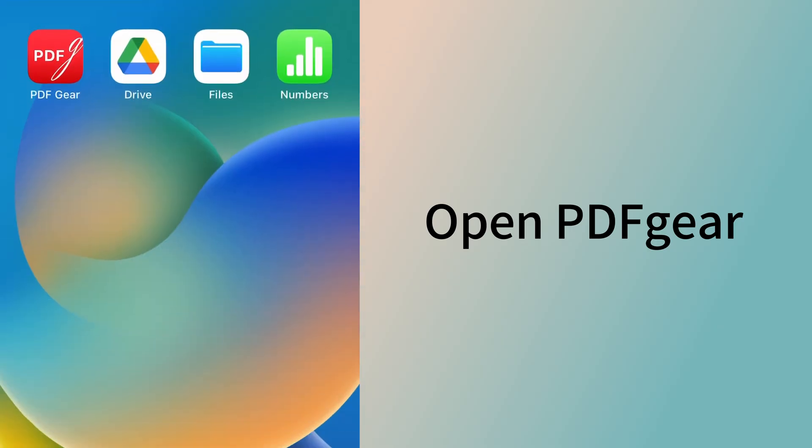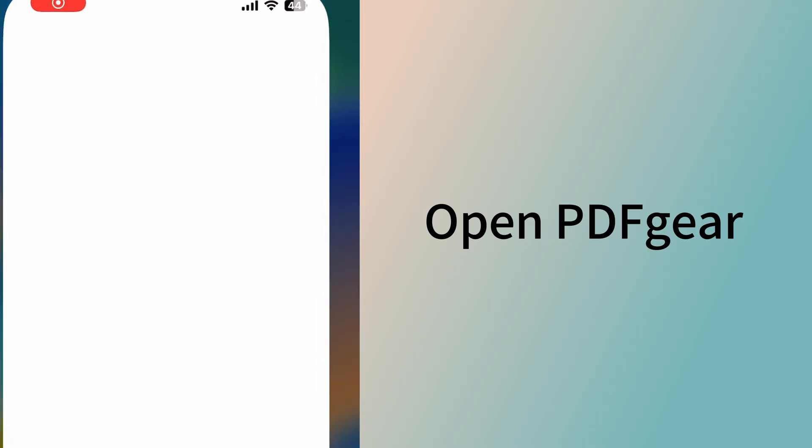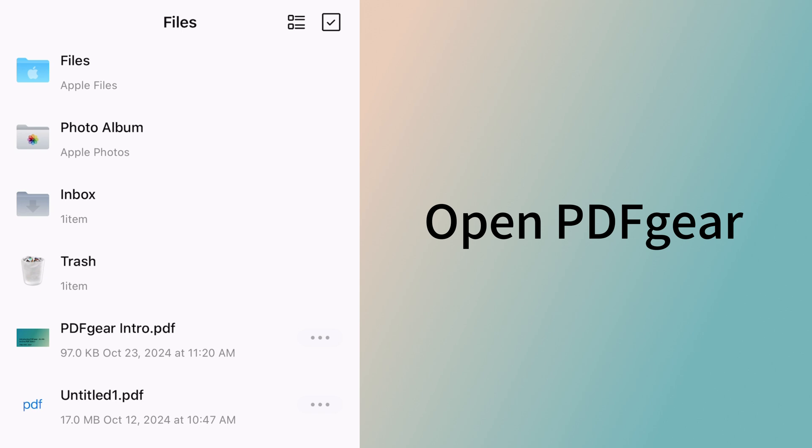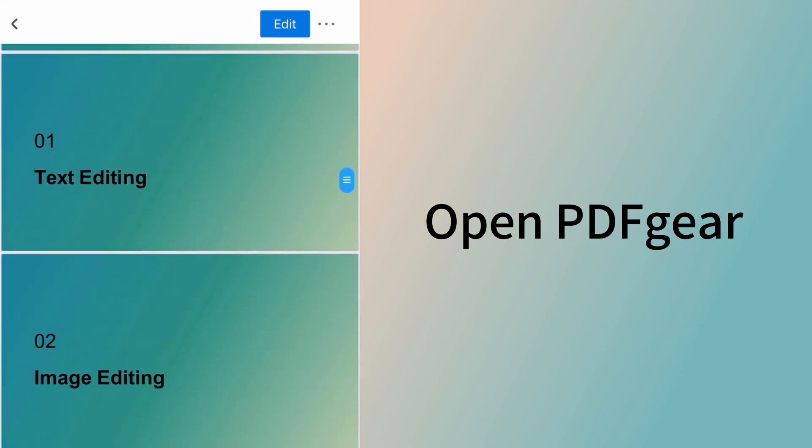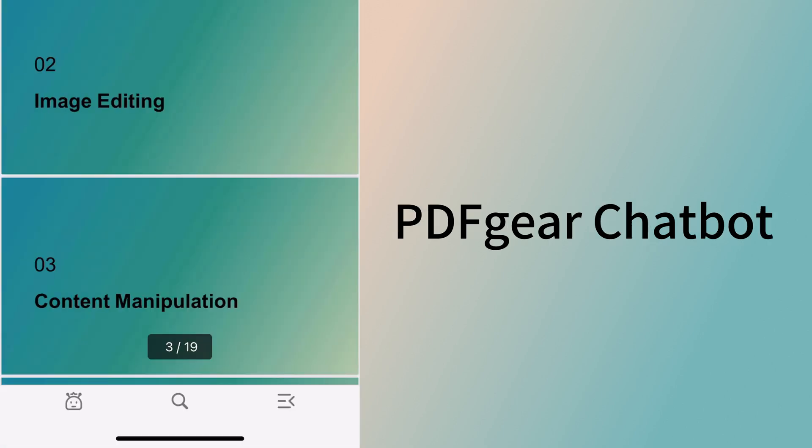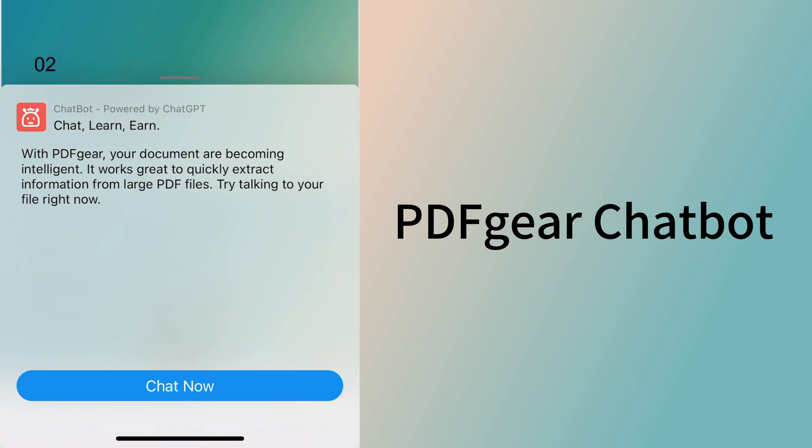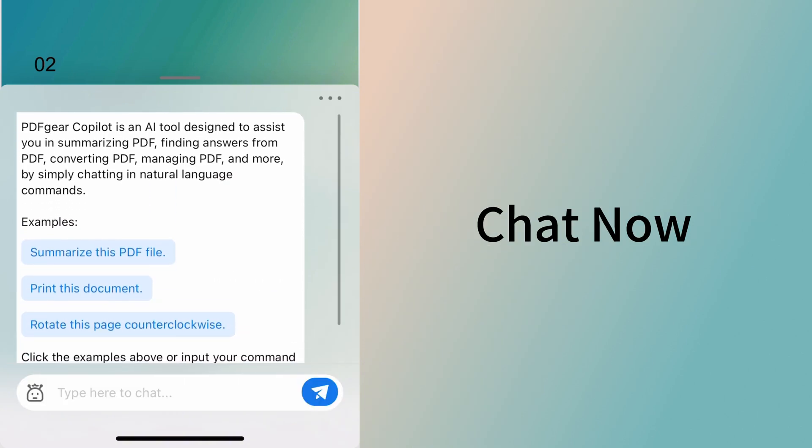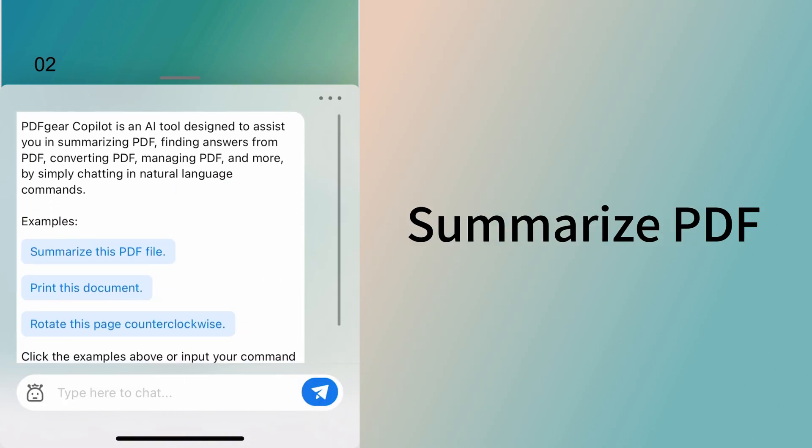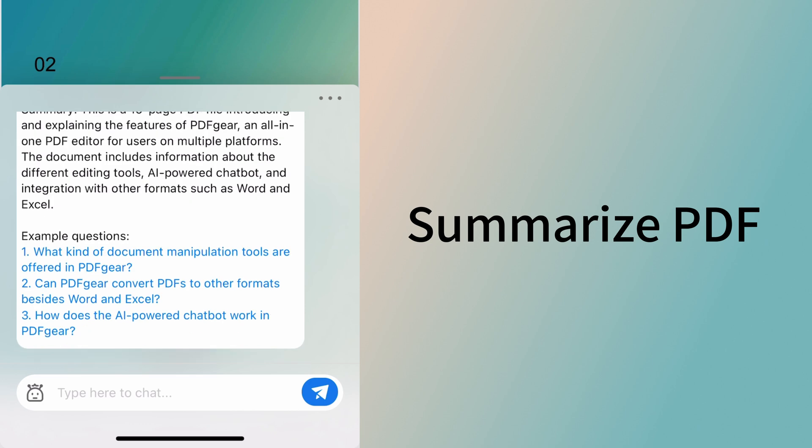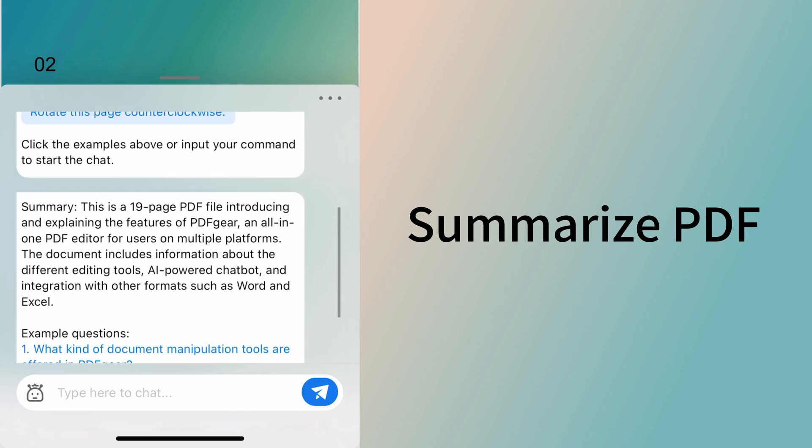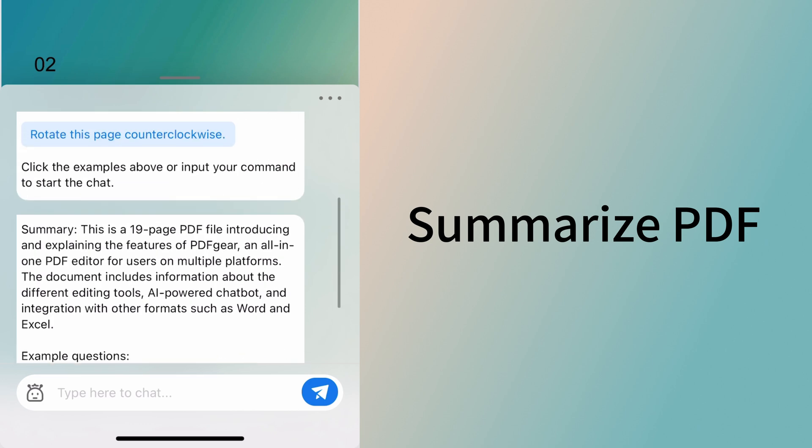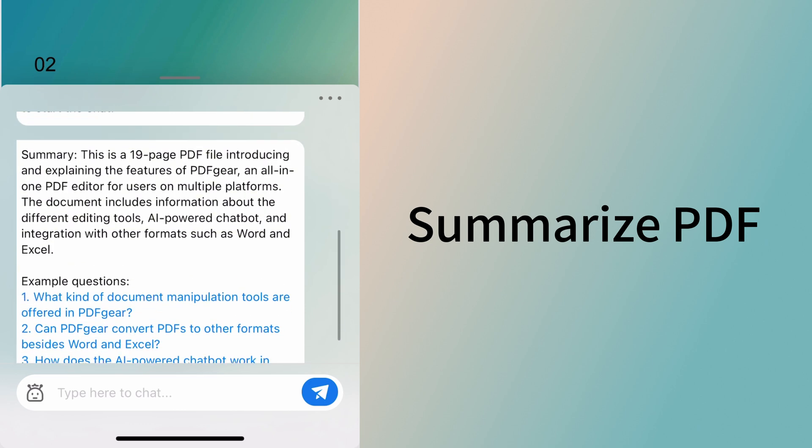That's how to summarize a PDF on your PC. You can also summarize PDFs on your phone. Open the PDF with PDFgear and click the chatbot here. Click an example question to summarize the PDF. Then, here is the summary of the PDF.